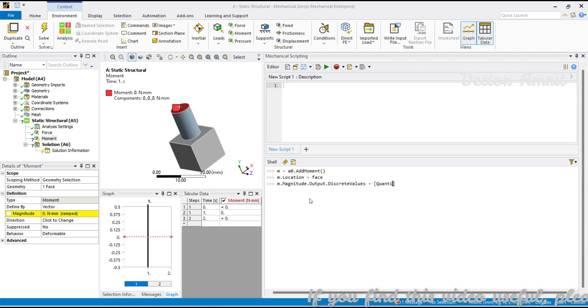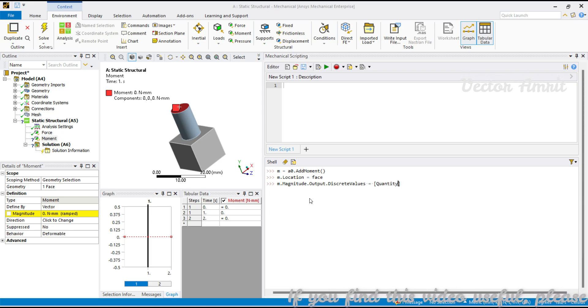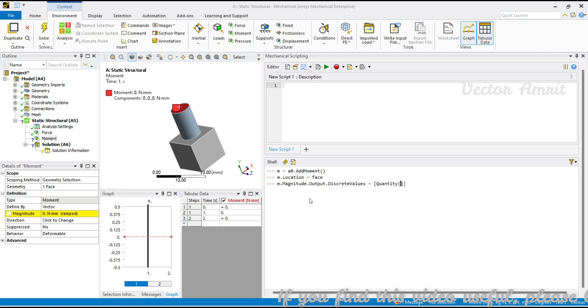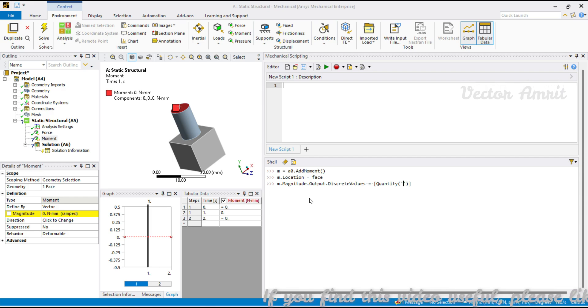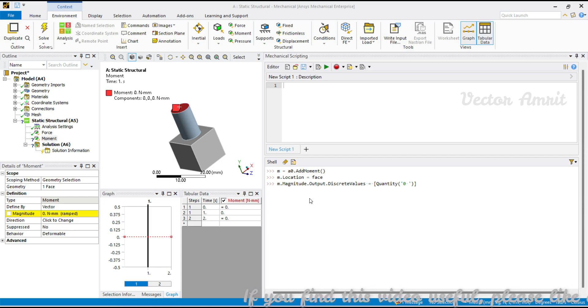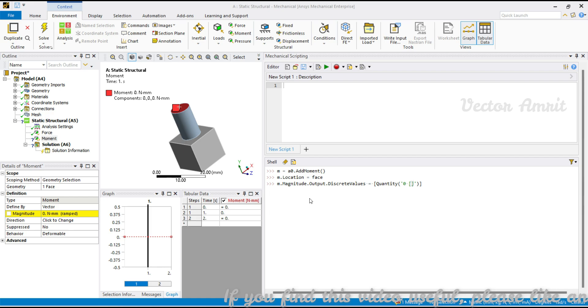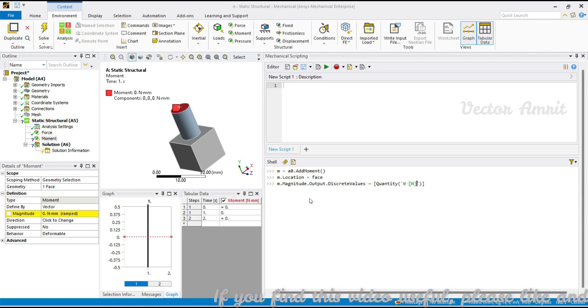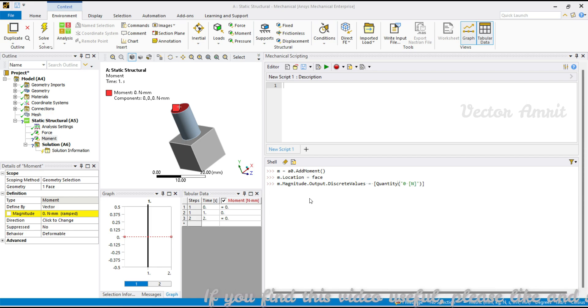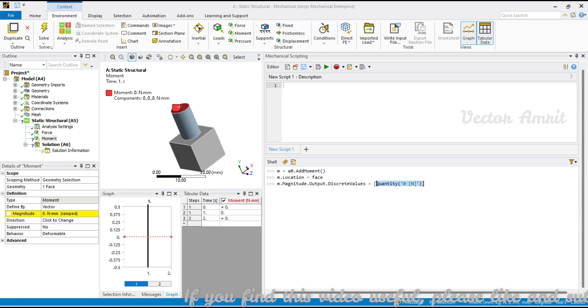It will be m.magnitude.output.discrete value. Here I have to pass the list, it will be quantity. Again I have to pass for zero second and one second, so it will be zero and then I have a list for newton, not a list but inside a list, so zero newton and then I can just copy it for the second one.